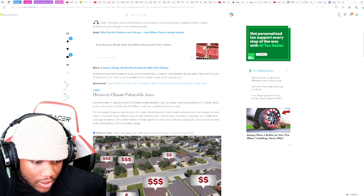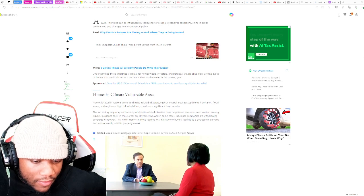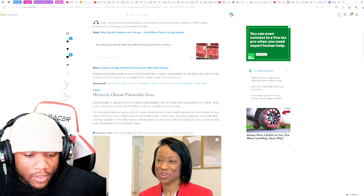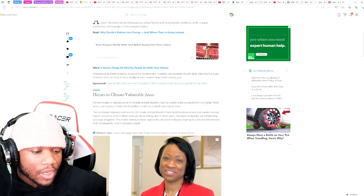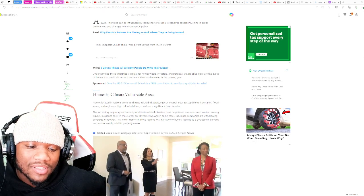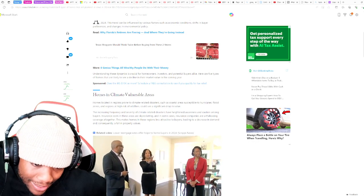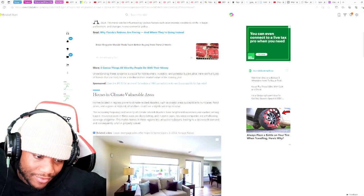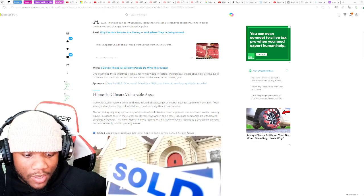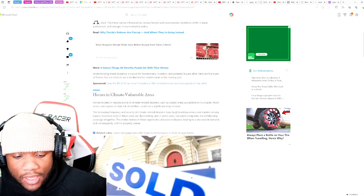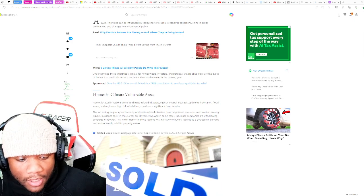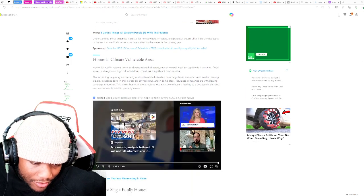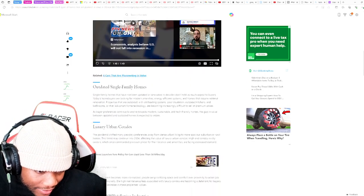The increasing frequency and severity of climate-related disasters have heightened awareness and caution among buyers. Insurance costs in these areas are skyrocketing. In some cases, insurance companies are withdrawing coverage altogether. This makes homes in these regions less attractive to buyers, leading to a decrease in demand and a fall in property values.